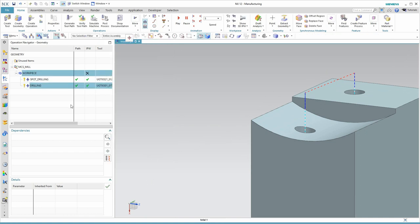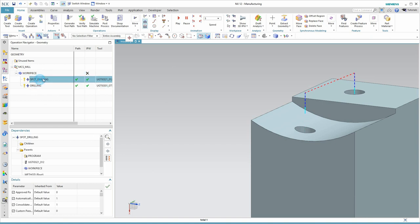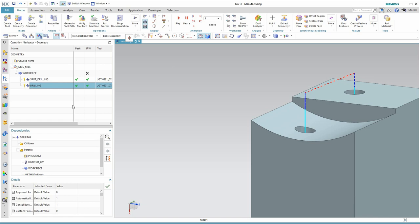So, I hope that was helpful to you. Just to review, we discussed the difference in hole making between the spot drilling and the drilling commands. And the very important difference in IPW between local and use 3D. Thanks for watching.